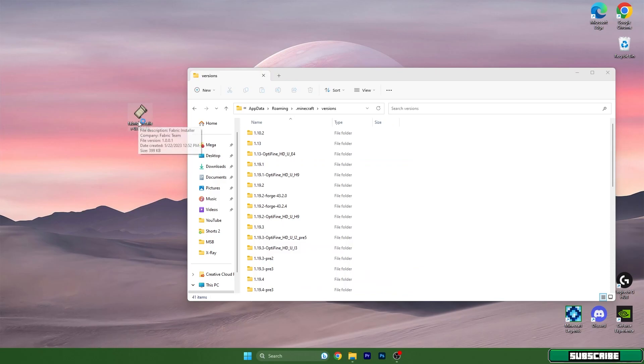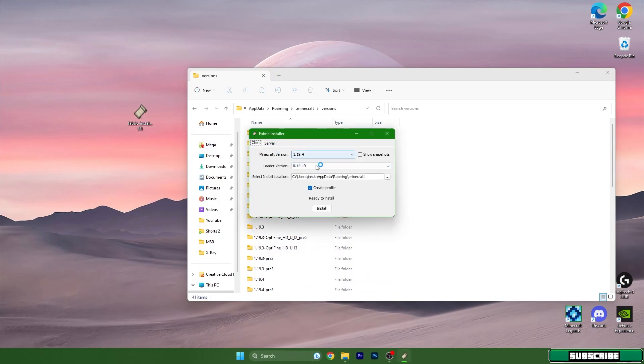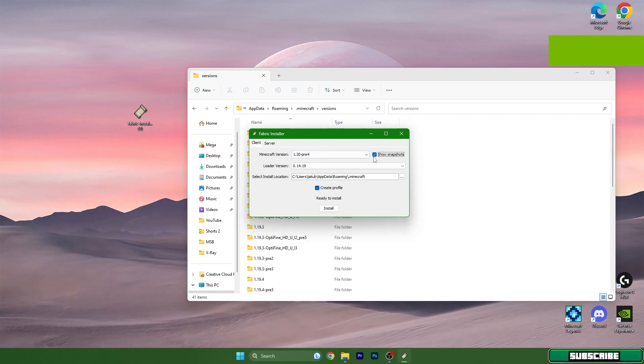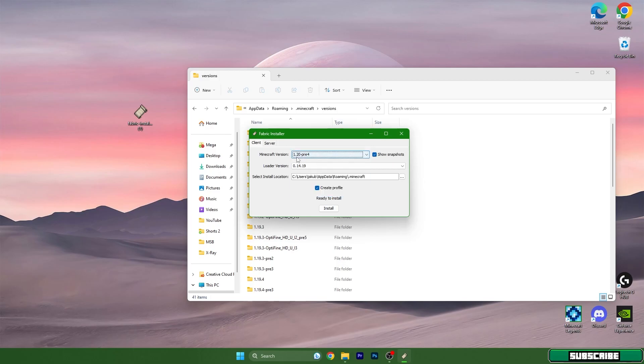Double-click on Fabric Installer and it will pop up with this window. Make sure you hit Show Snapshots. Yes, like I said, show snapshots, because I'm recording this on 1.20 Pre-release 4.